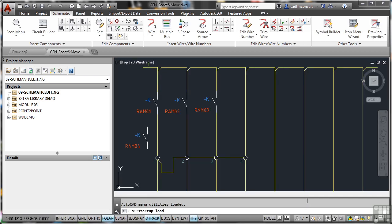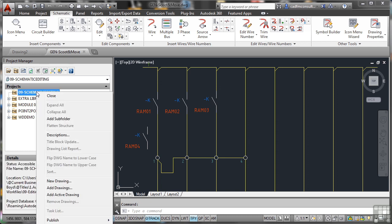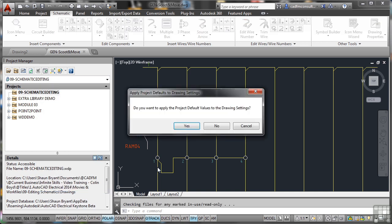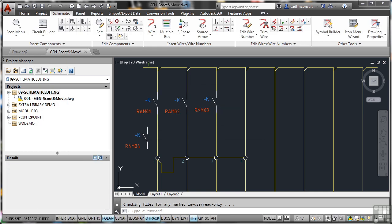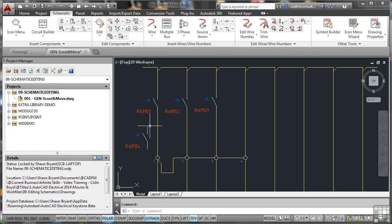That opens up the drawing. The drawing's there ready to go, but what I need to do is go to the project, right-click, and add the active drawing. Apply the default values like we normally do. You'll see that is sheet 001, and it's gen_scootandmove.dwg. So let's have a look at scoot and move.